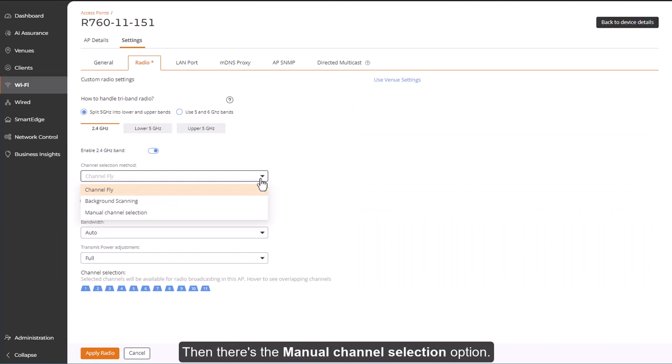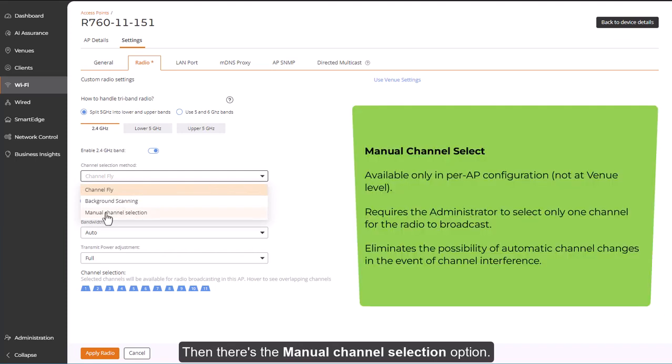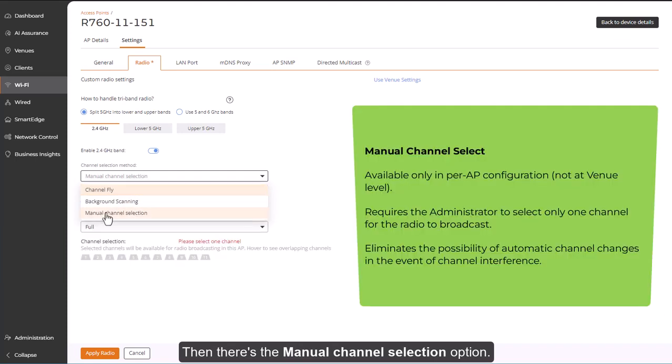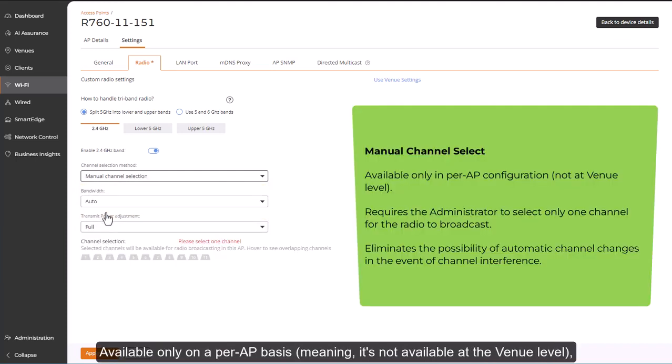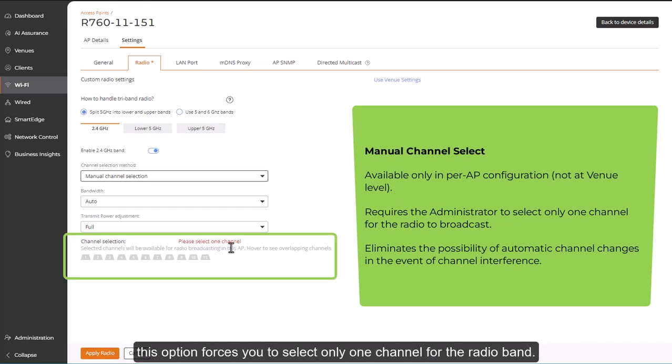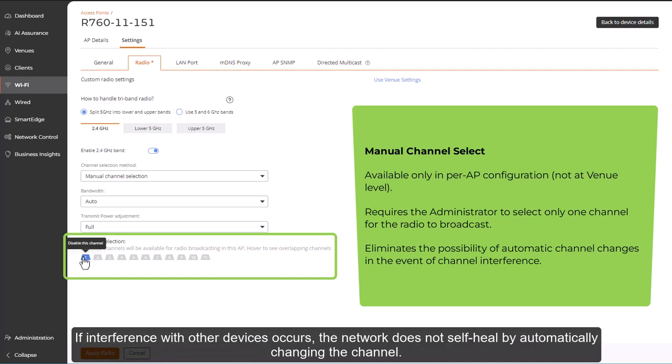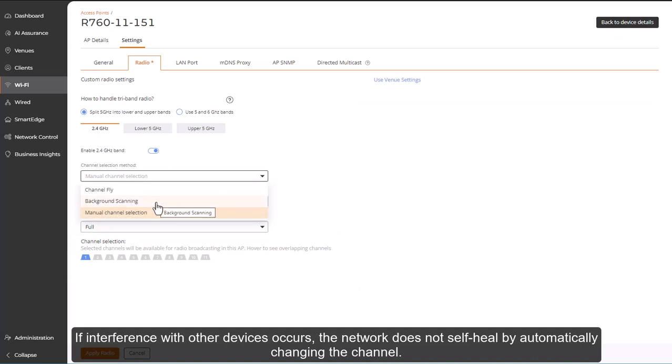Then there's the manual channel selection option. Available only on a per-AP basis, meaning it's not available at the venue level, this option forces you to select only one channel for the radio band. If interference with other devices occurs, the network does not self-heal by automatically changing the channel.